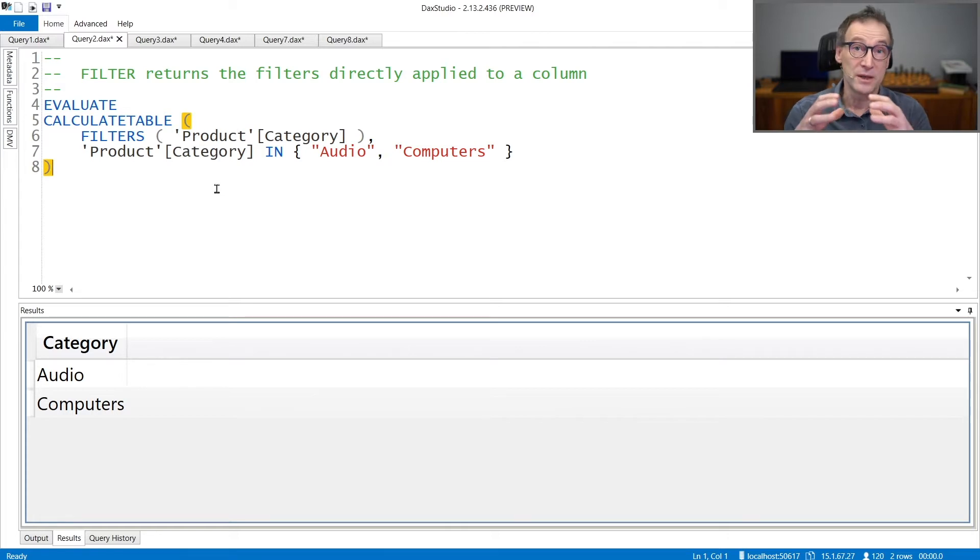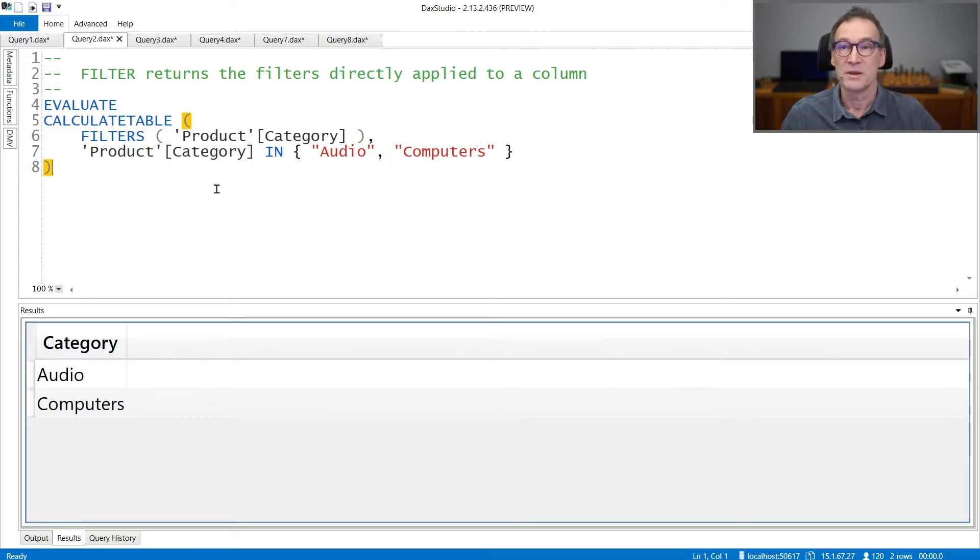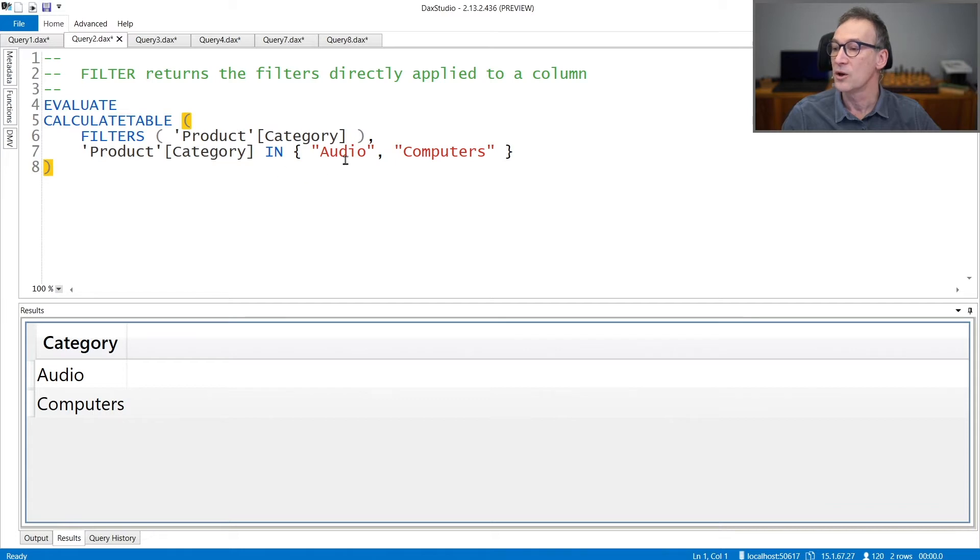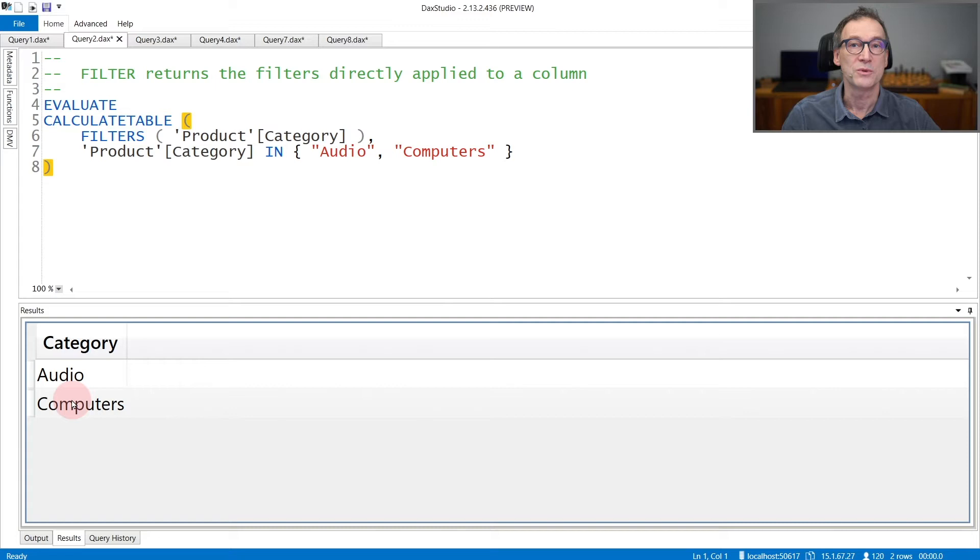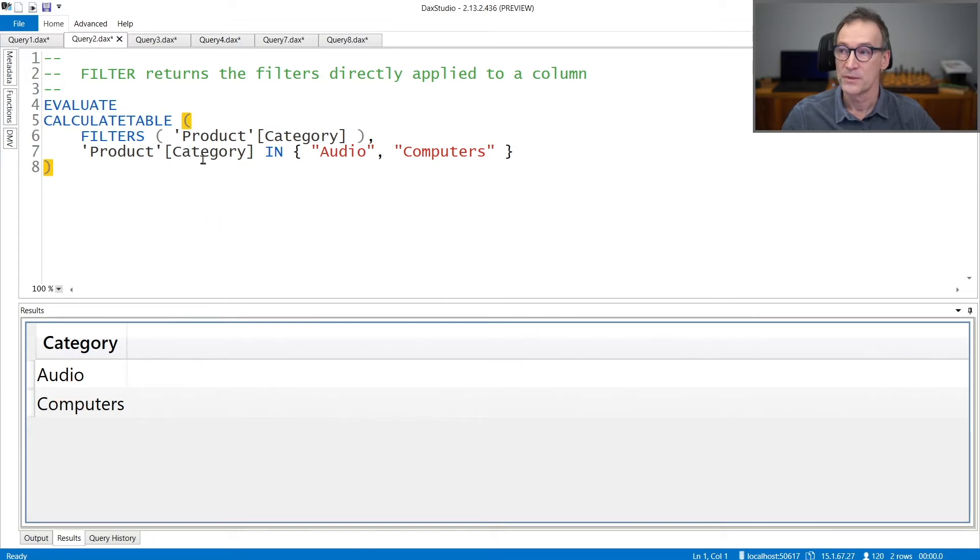FILTERS returns all the values which are being filtered. So if you use product category in audio and computers, the result contains audio and computers - all the values which are actively being filtered for the column.